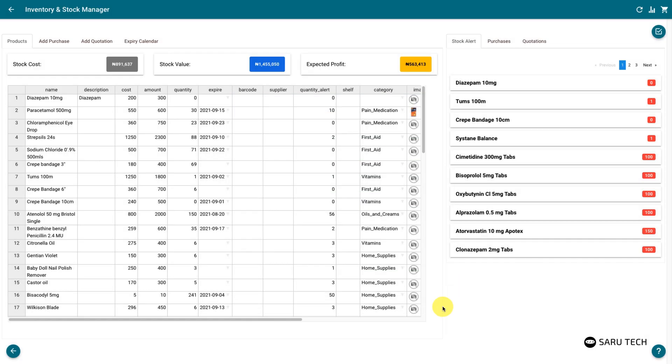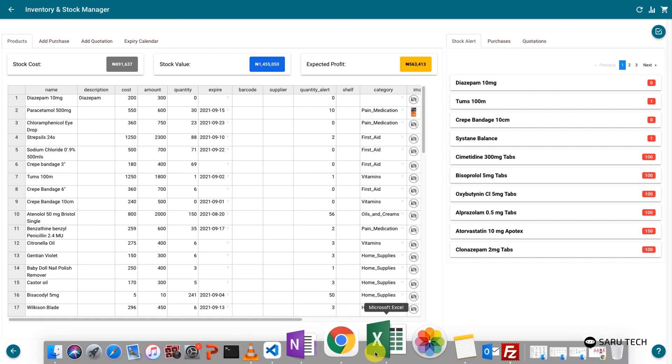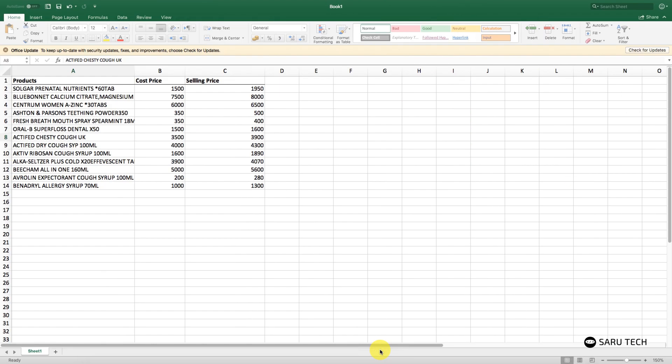The spreadsheet also allows for bulk operation, or importing your products from another database. For example, if you have the list of your products in Excel, you can easily copy and paste them here.